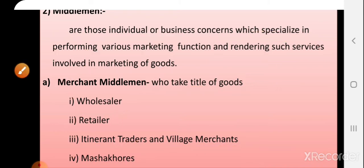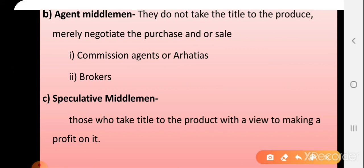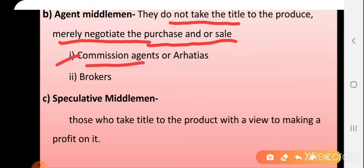The next category under middlemen is agent middlemen. Agent middlemen do not take any title or purchase any commodities, but they help to negotiate transactions between buyers and sellers. Agents like commission agents simply settle the transactions between sellers and buyers.